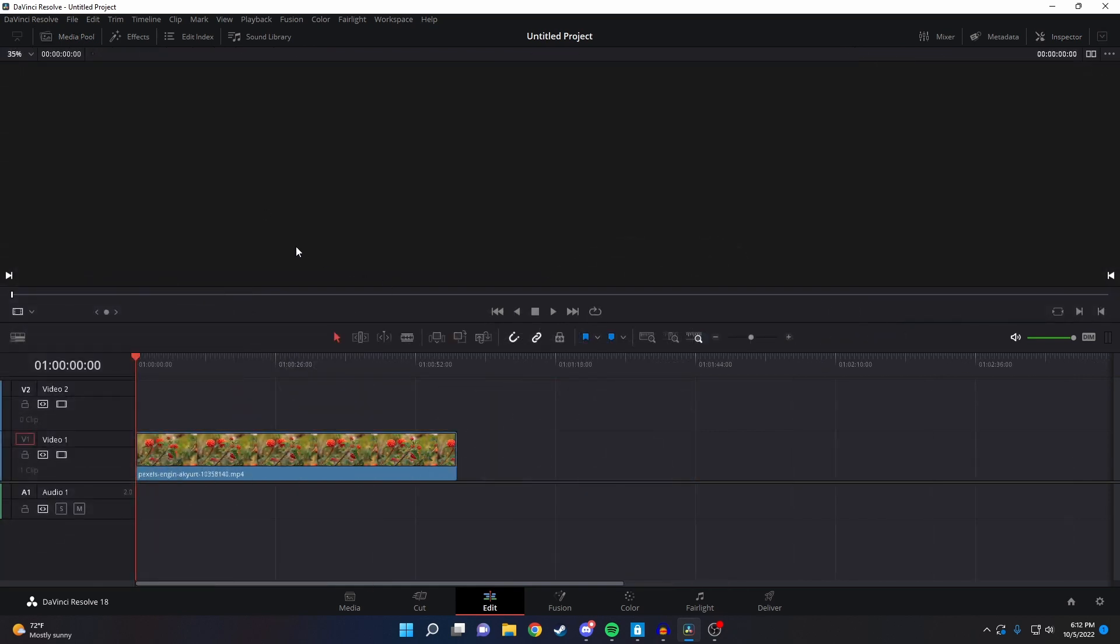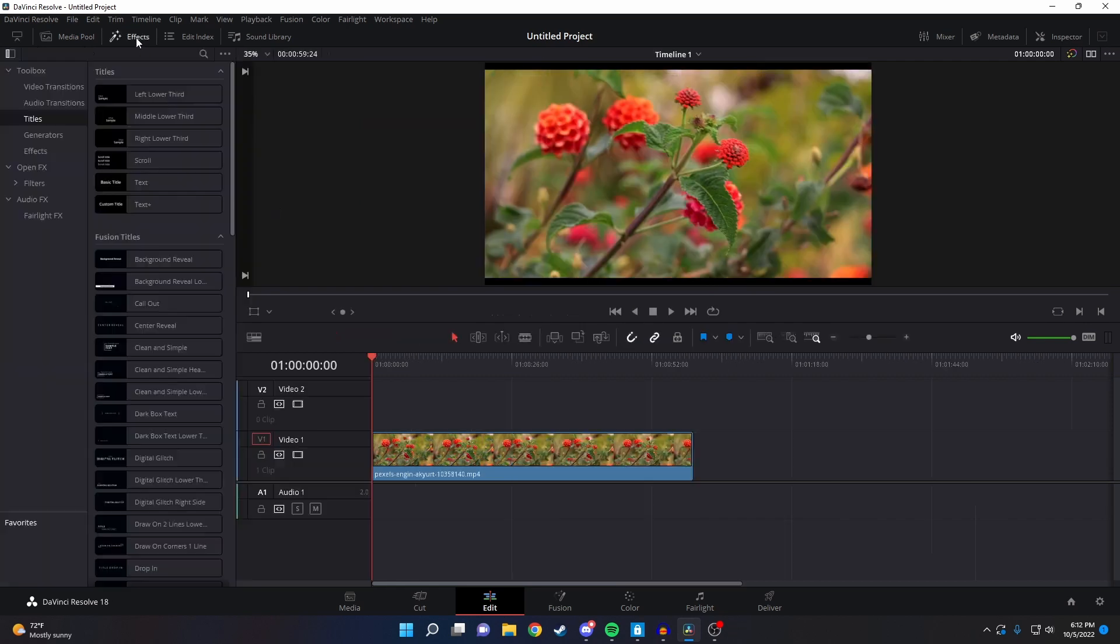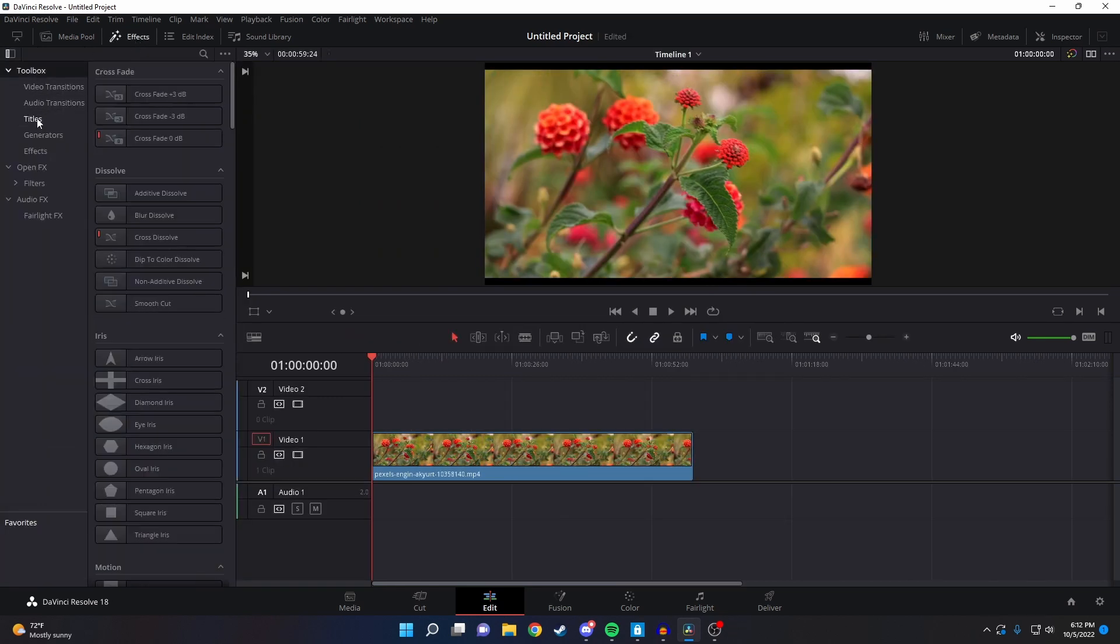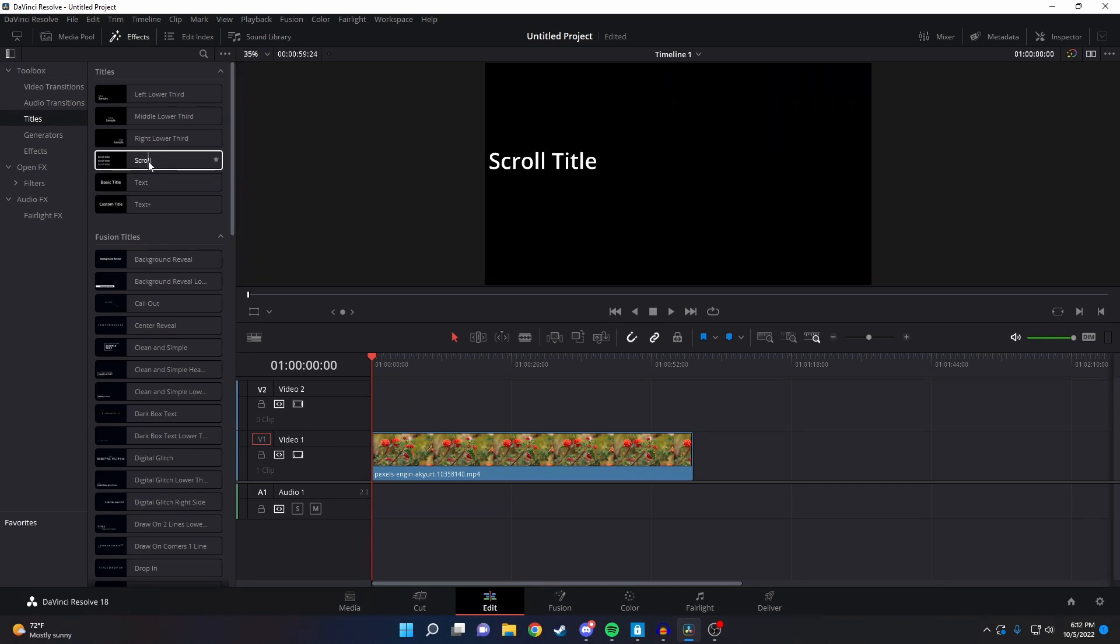Now let's go over how to do this with DaVinci Resolve's different text options. All you need to do to add text is click on the effects options at the top, click on titles, and I'll show you a bunch of different title options here.